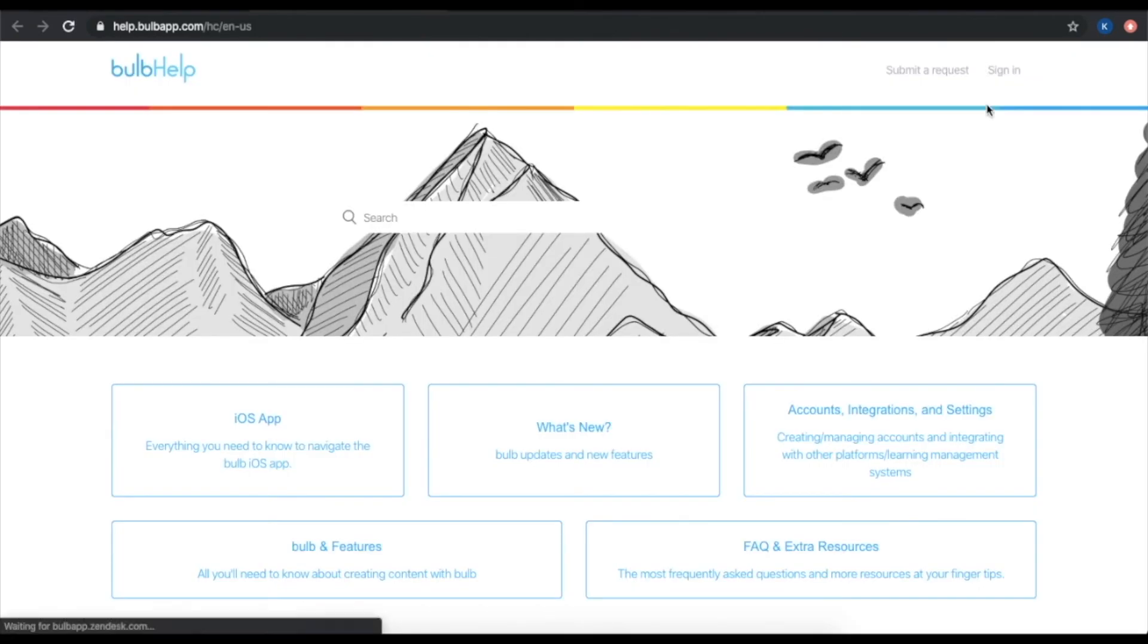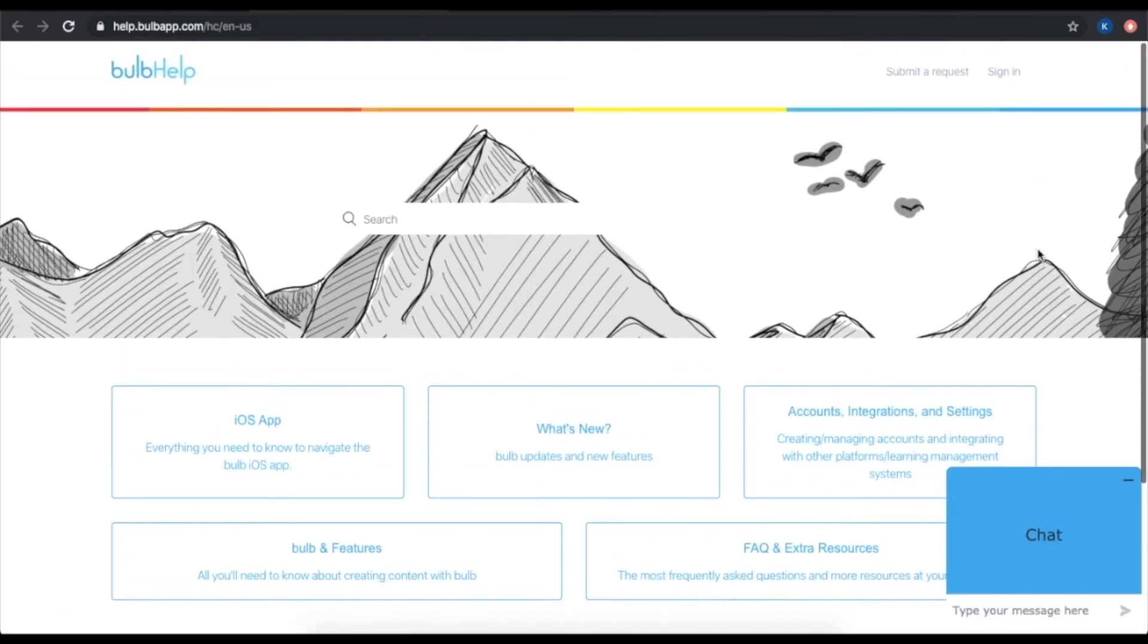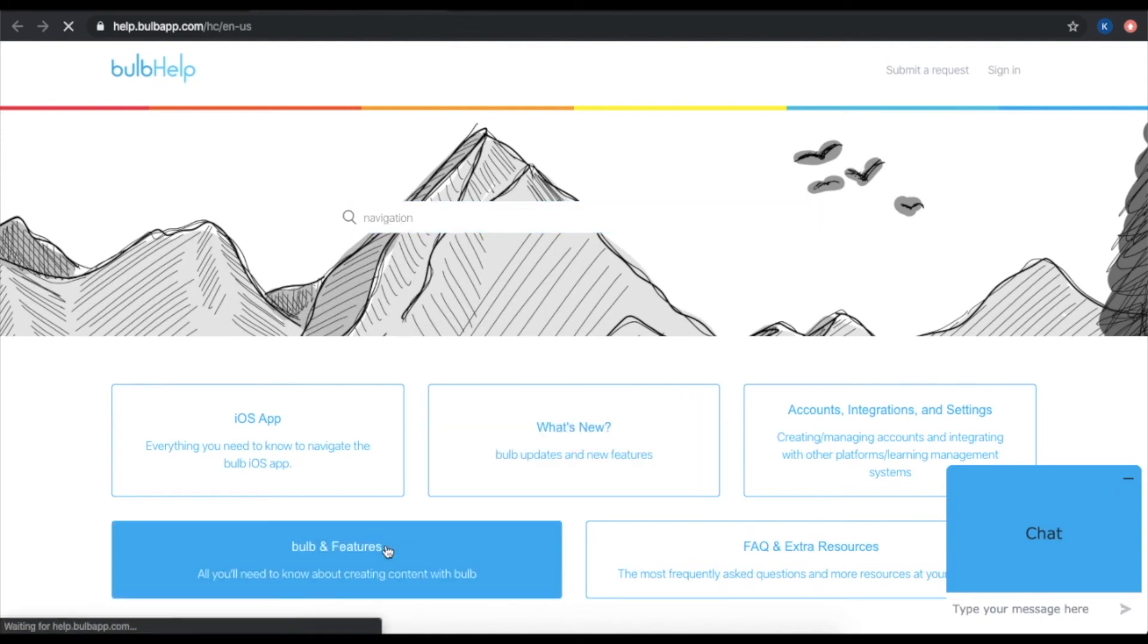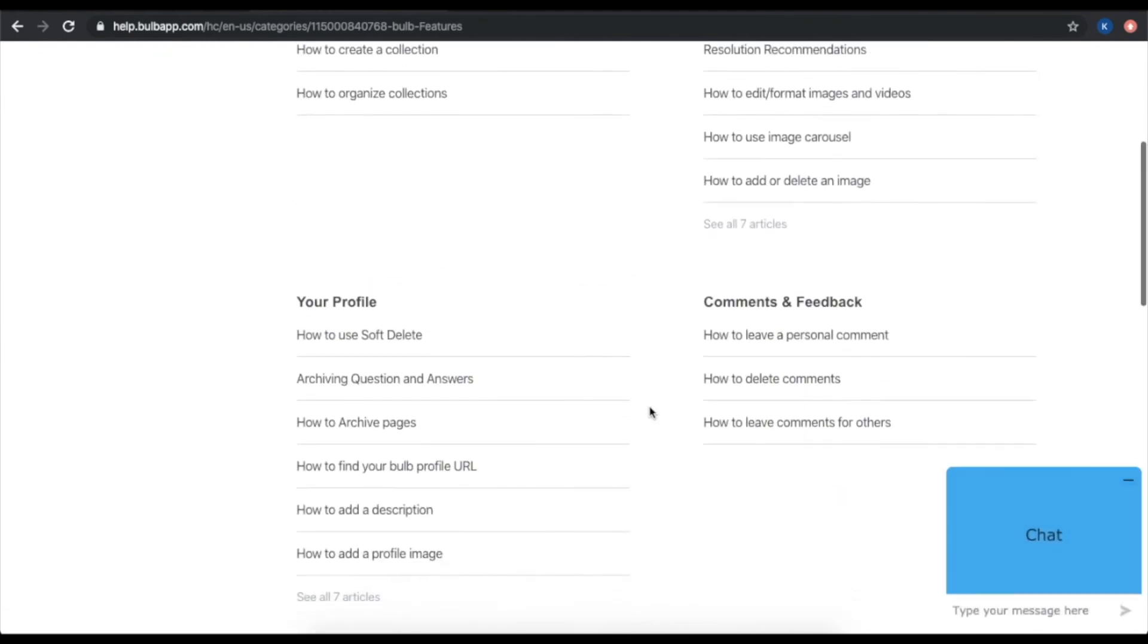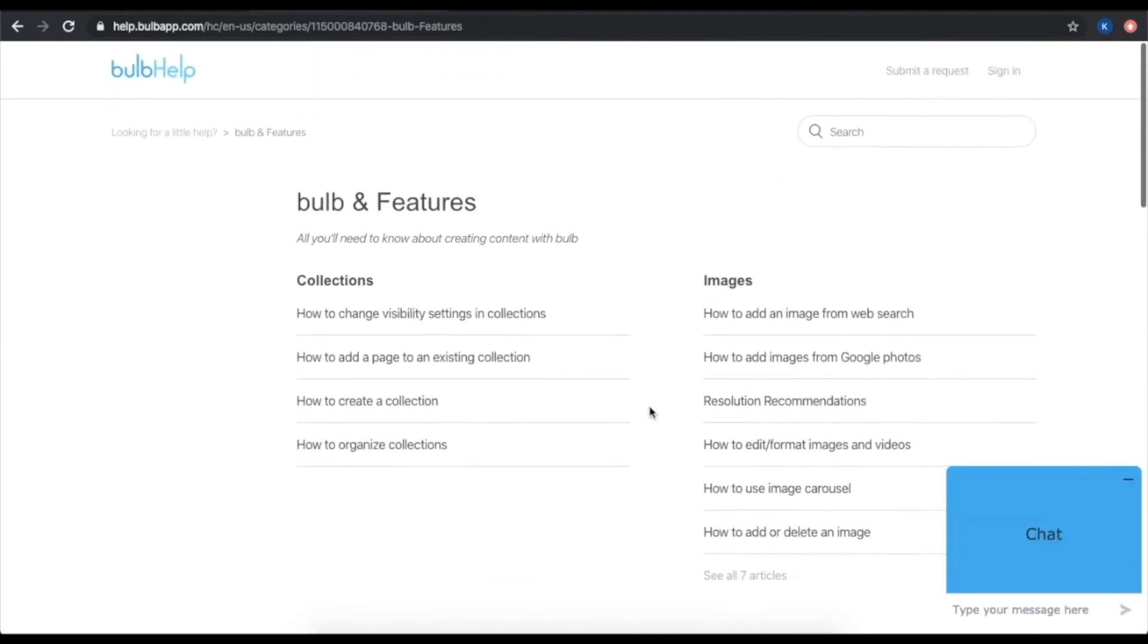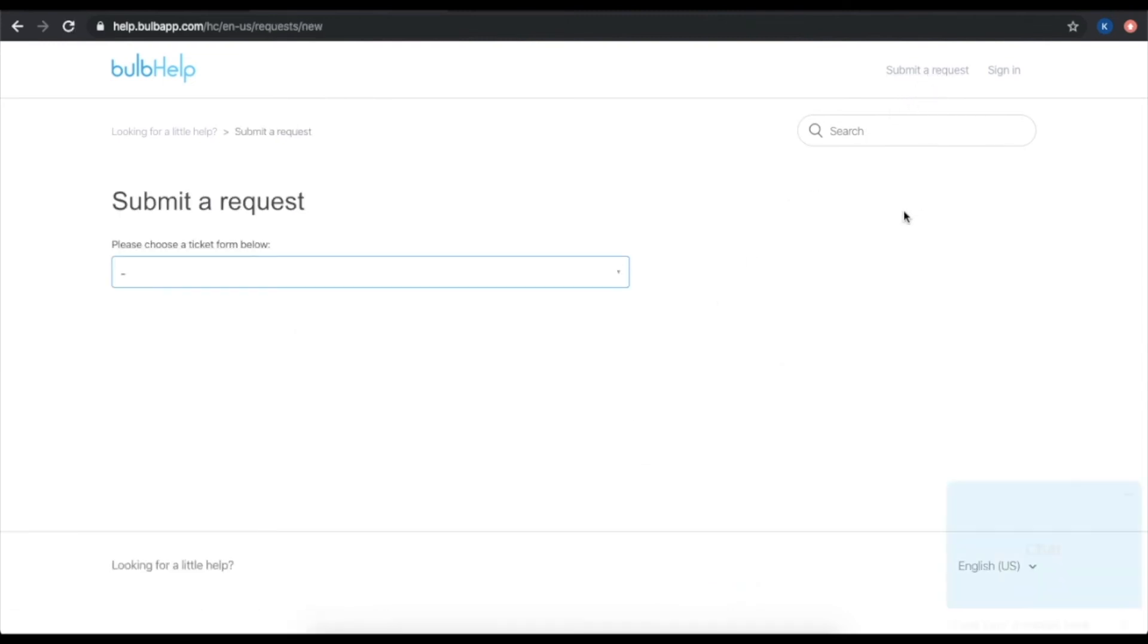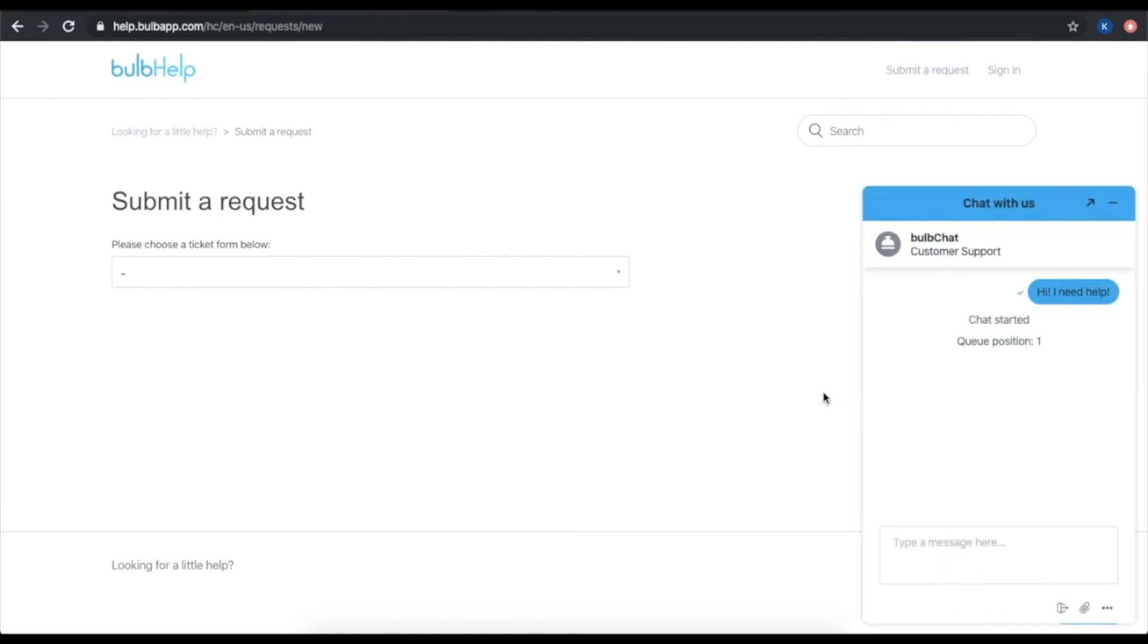If you have trouble with any of our features, you can explore our help articles by searching any keyword here or by opening up any of the folders and browsing the articles. If those articles don't answer your question, or if you need further assistance, you can click the submit a request button in the top right hand corner. This will get you in direct contact with our help team who are ready to support you with your specific need. You can also chat with our team by opening up the chat feature in the bottom of your screen. You can access this page at any time by going to help.bulbapp.com.